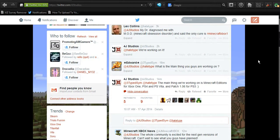The main thing we're working on is Minecraft editions for Xbox One, PS4, and PS Vita, and patch 1.06 for PS3.